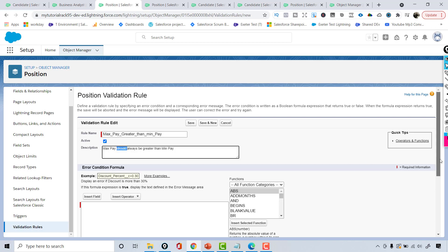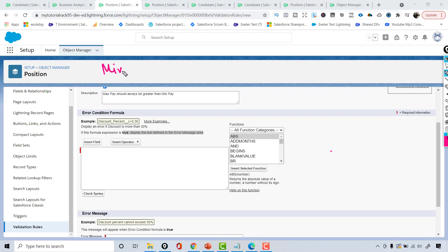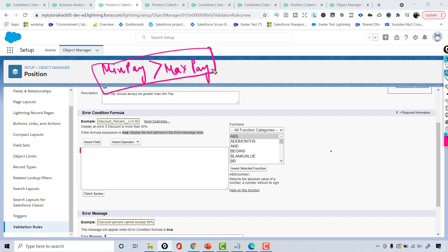The description is not mandatory. Then it is asking you for the error condition formula. If this formula expression is true, display the text defined in the error message area. So basically you have to provide the condition for the error. What is the condition for the error? The condition is if min pay is greater than the max pay — if this is the case, that's when the error should be thrown, because if you're trying to enter a value where the minimum pay is more than the maximum pay, that's the condition we have to code for.